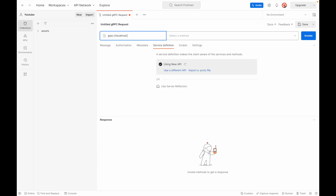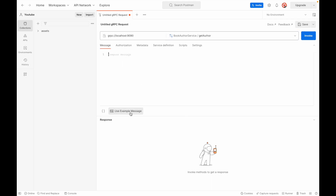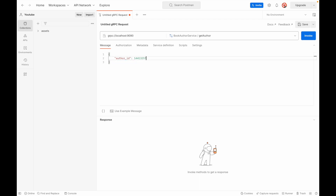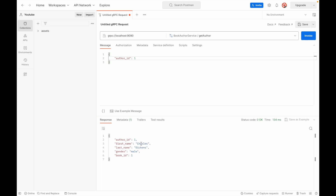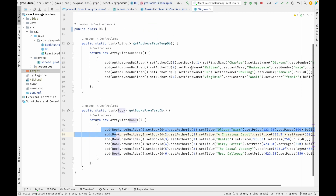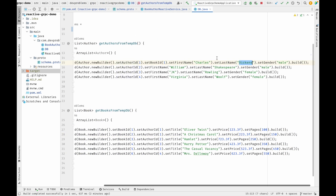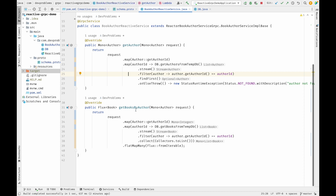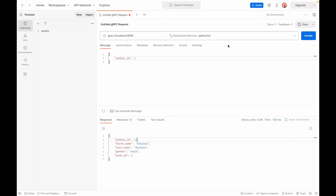In Postman, I'll create a gRPC request, import my proto file, and import it as an API so Postman reads the file and shows the two RPC methods. I set the URL to 'localhost:9090', select 'getAuthor', go to the message tab, and write the request. I only need 'authorId', so I remove other example fields and send 'authorId: 1'. I get the author back in the response.